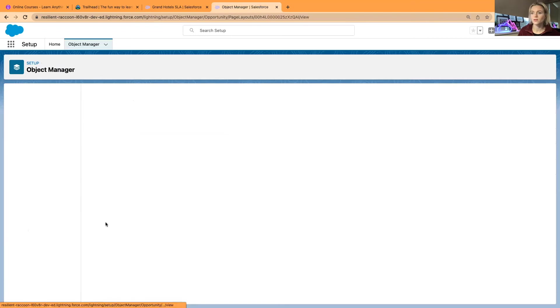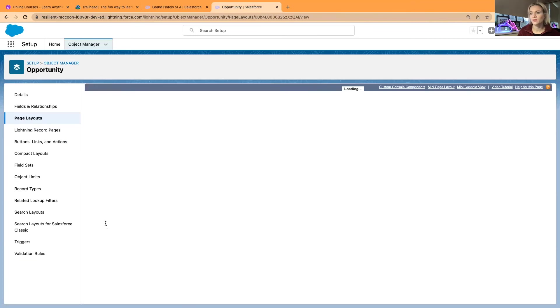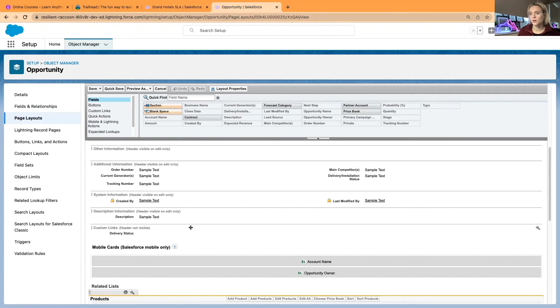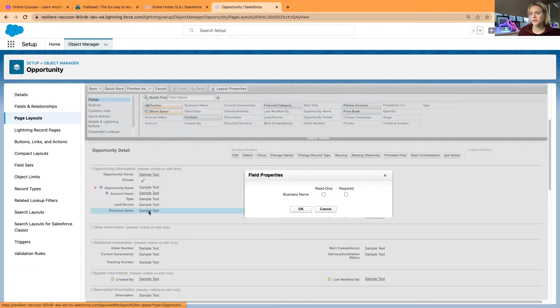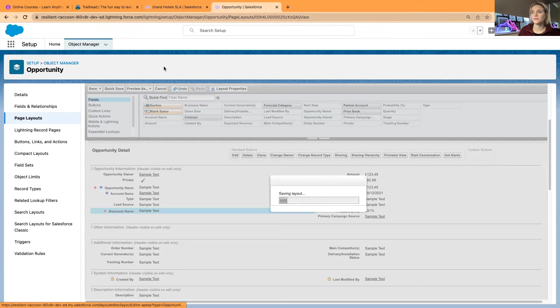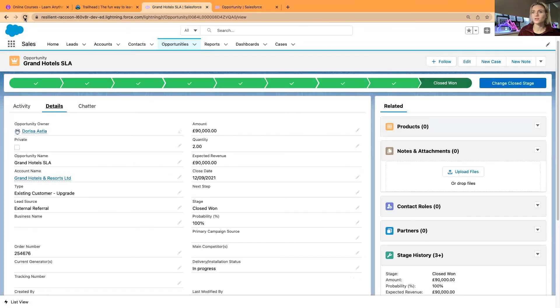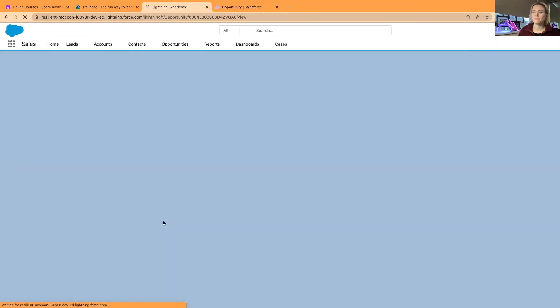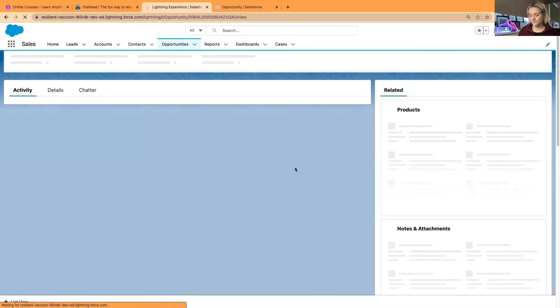Now I could even show as well an example. I will just go back to the page layout and I will select my Business Name required. You can see the asterisk. I will go back, just click save, and I will go back to the page layout.